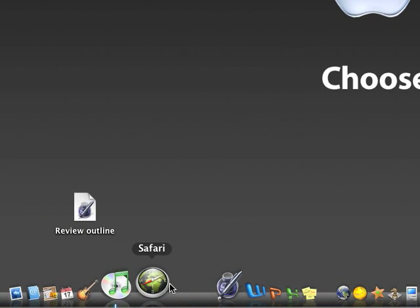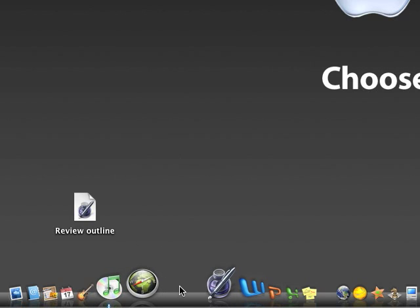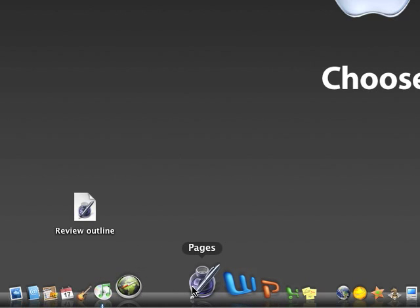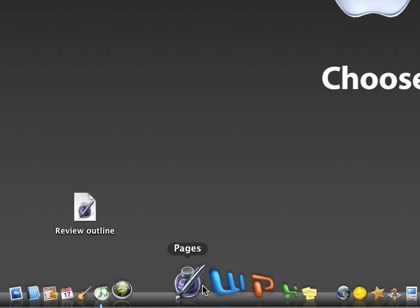Next we got Safari, we all know what that is, it's a web browser. Another space, then we got Pages, Pages, it's like Word